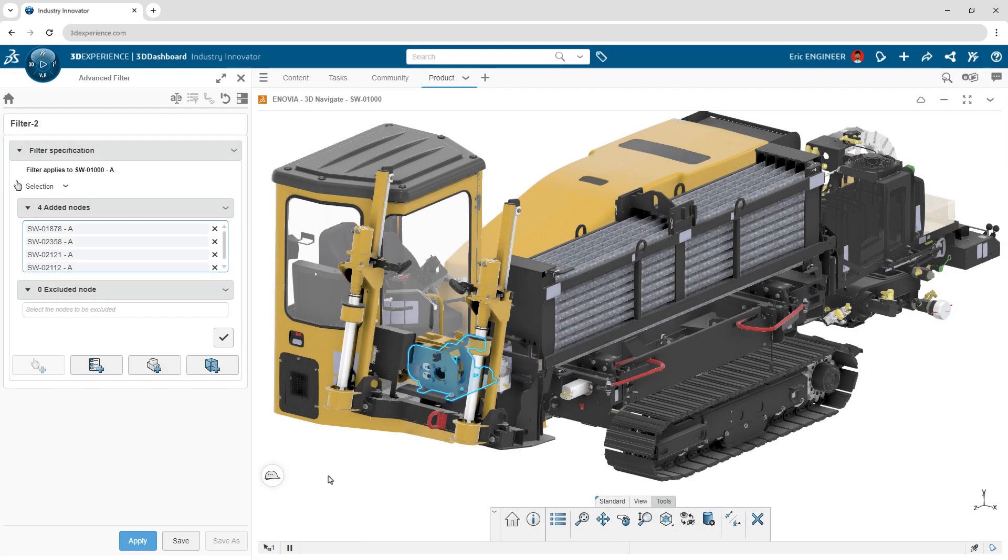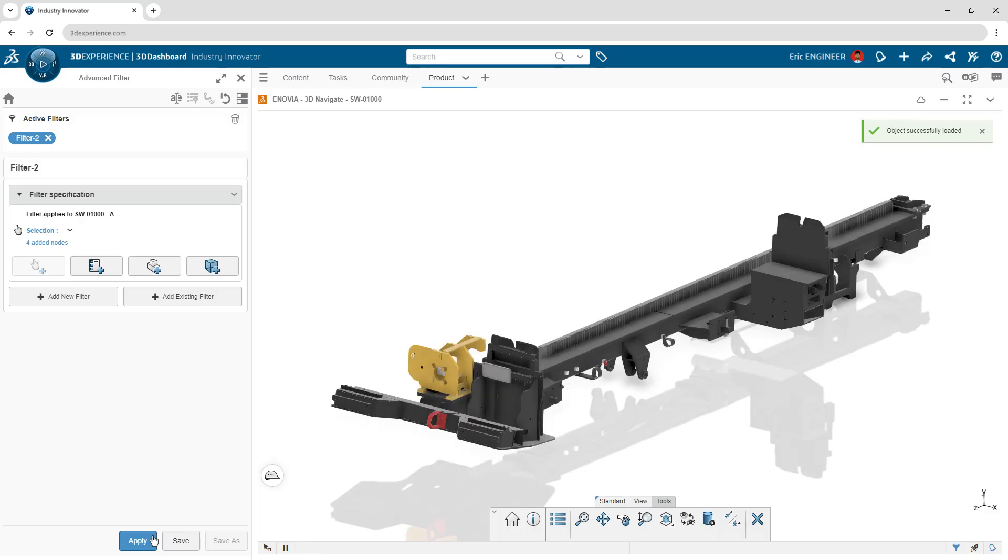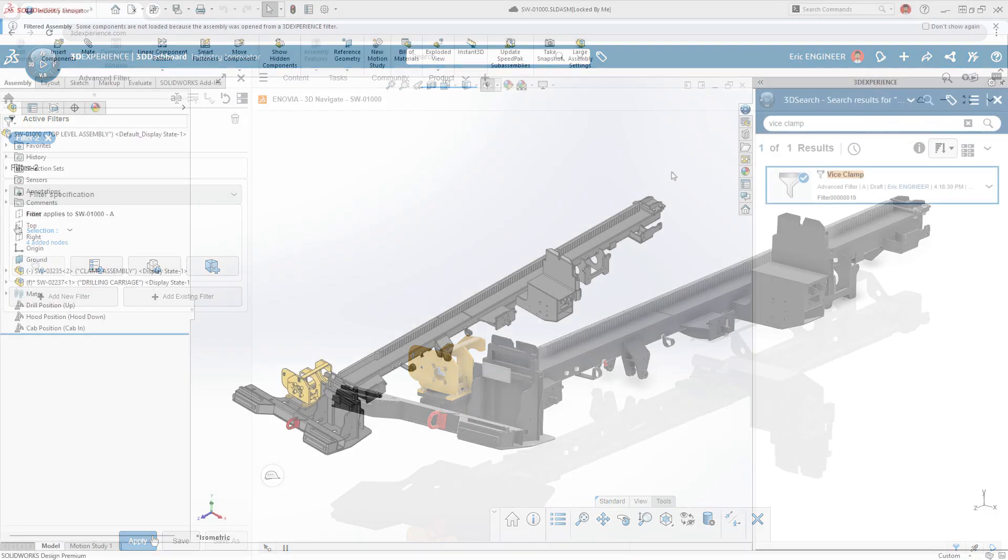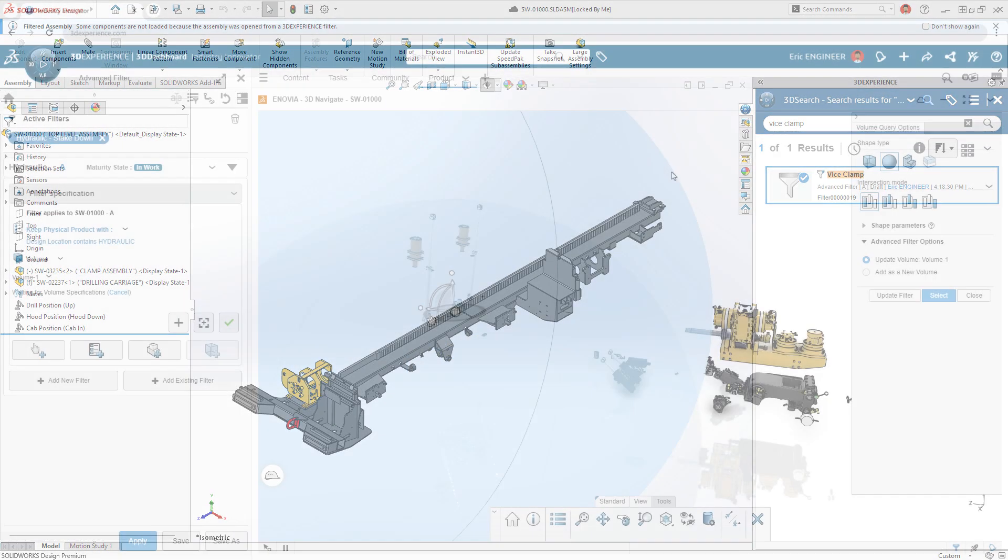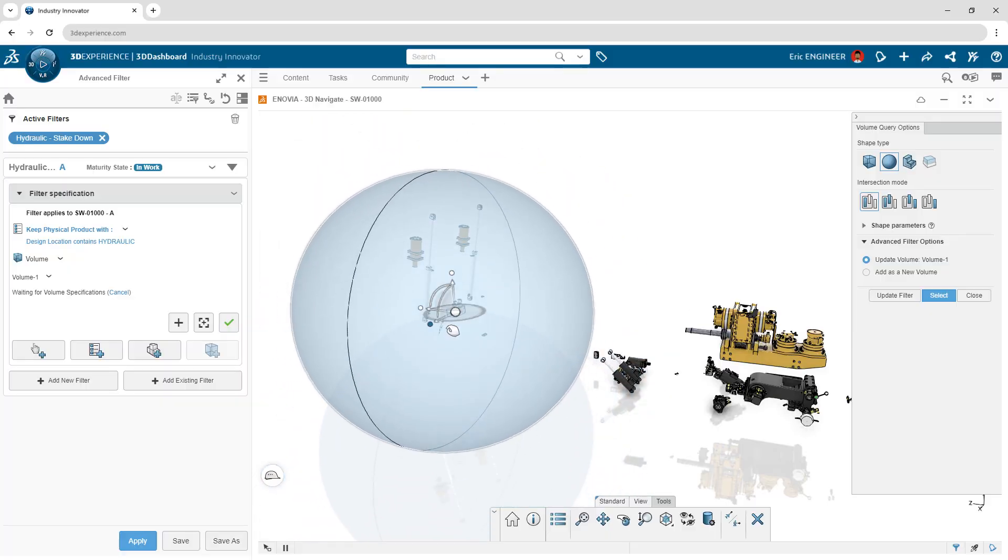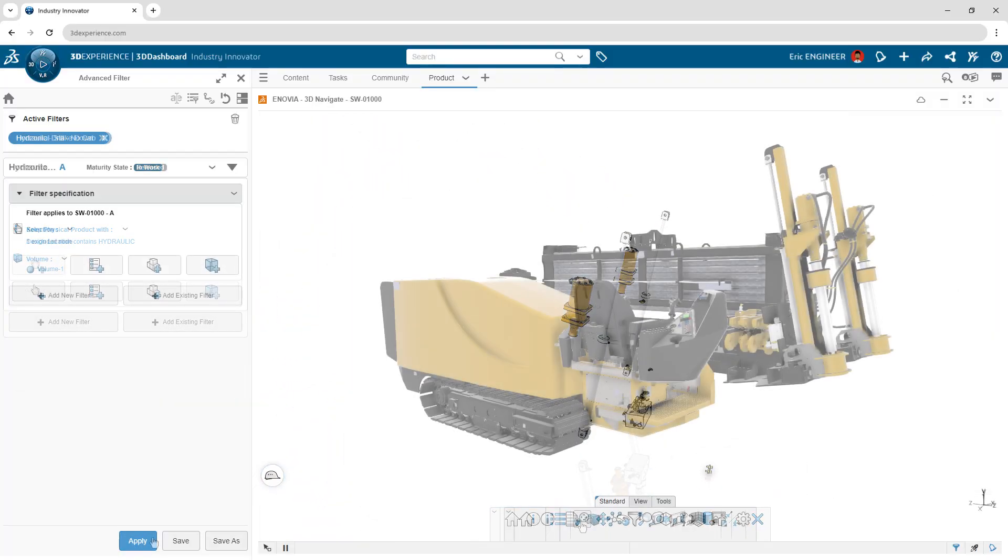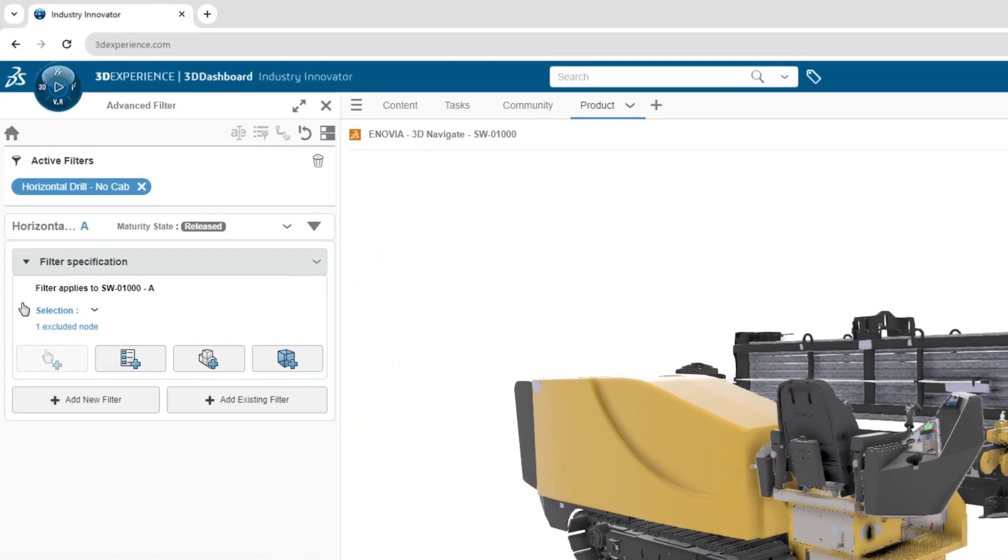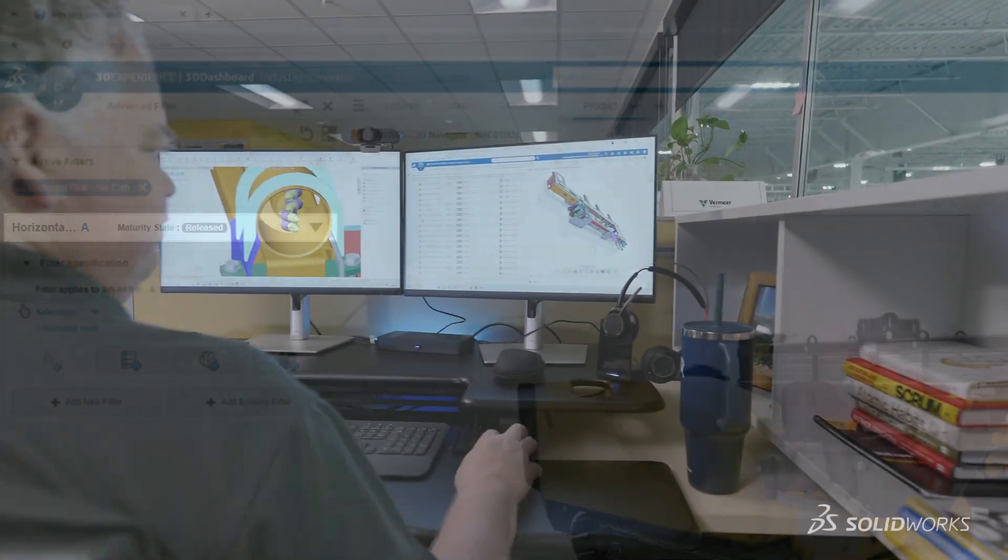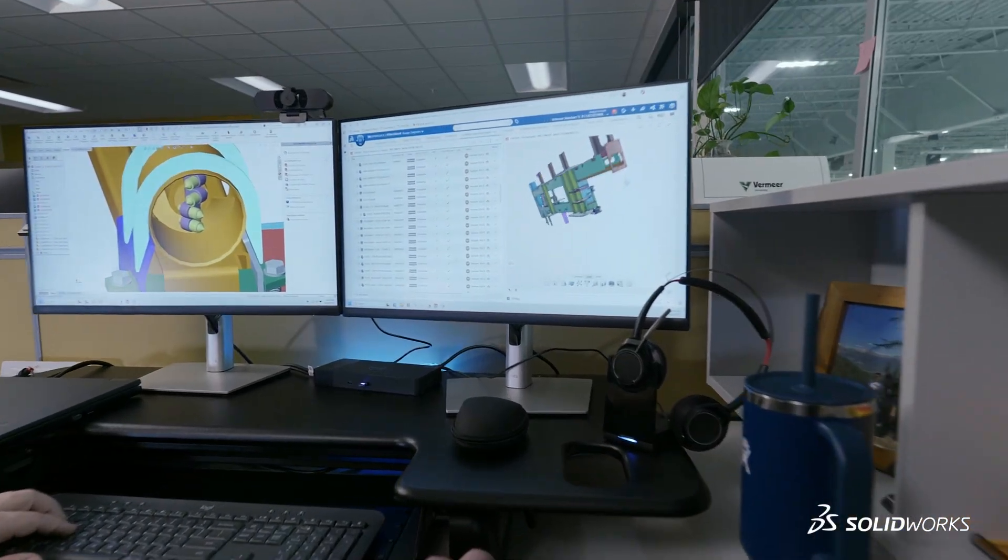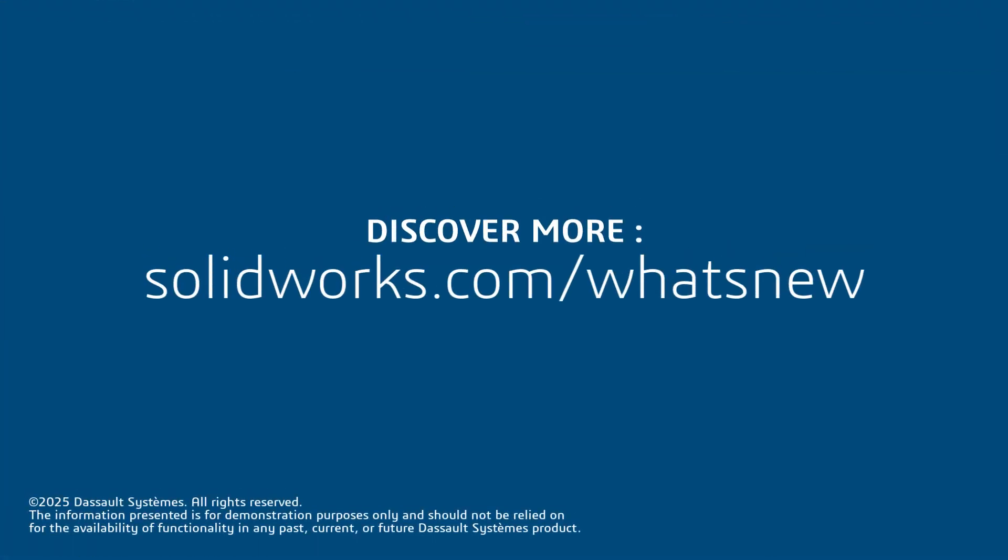Selective loading isn't just a convenience, it's a strategic tool for modern design. By enabling focused access, intelligent filtering, and built-in governance, selective loading ensures your assemblies work for you, not the other way around.